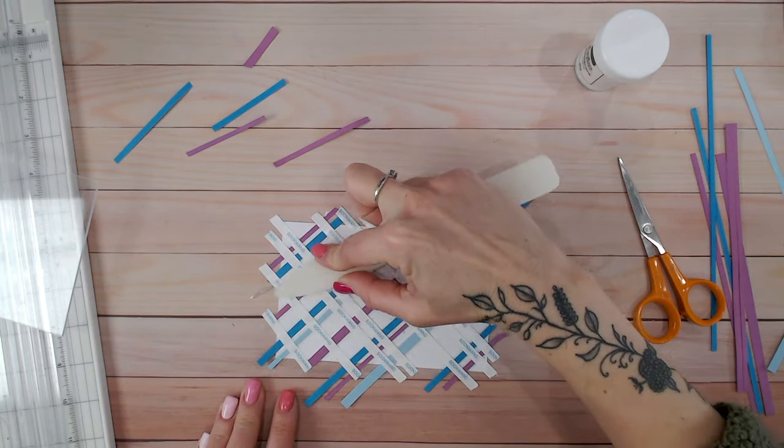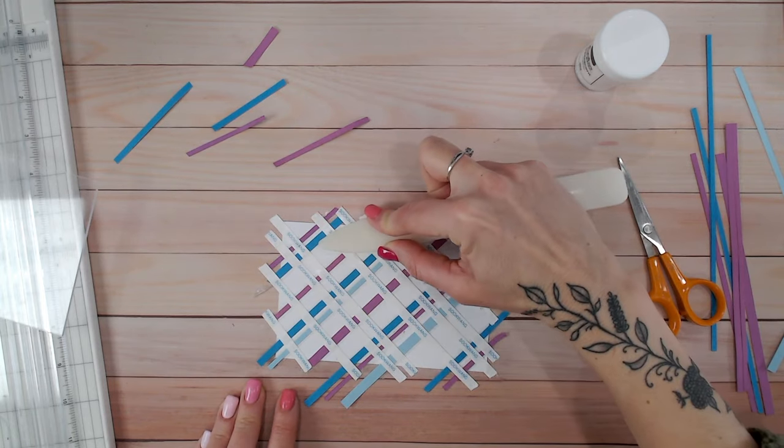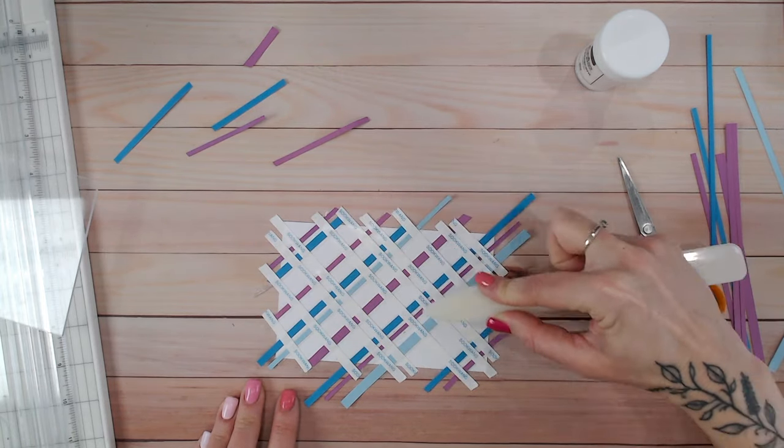Once again we're going to just brayer down these pieces. Bear in mind these are now going over your previous cardstock and sticky tape so you're going to have some bumps here.